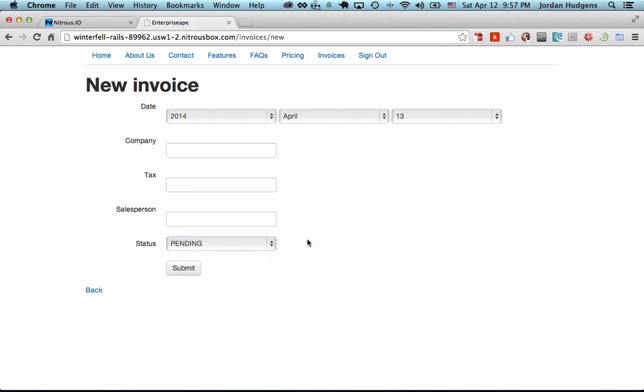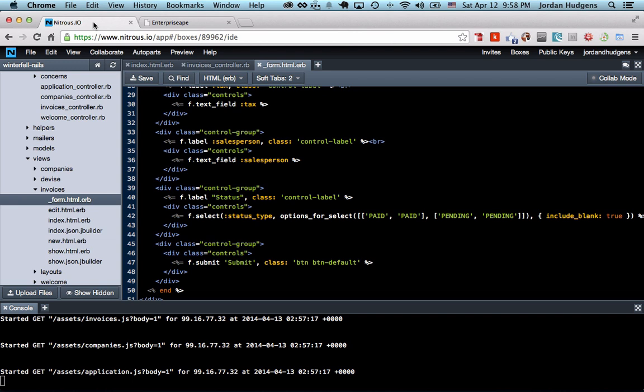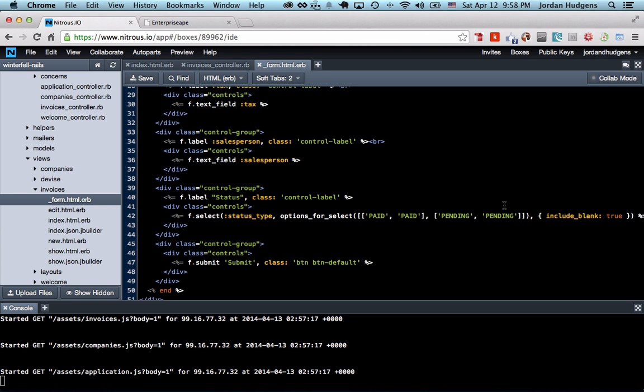You now know how to use options_for_select and how to pass in statically typed values and names to list on a form, how to include those, how to use strong parameters, and how to do a database migration. In a pretty short period of time you actually did quite a bit of work and it's showing up in the app, so great job. Please let me know if you have any questions at all in the comments section. In the next video we're going to learn how to take actual database calls and queries and have those show up inside of a select statement. I'll see you then.